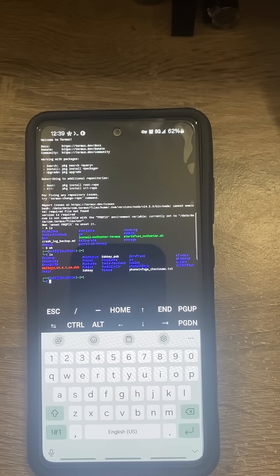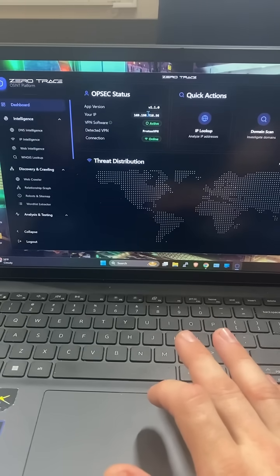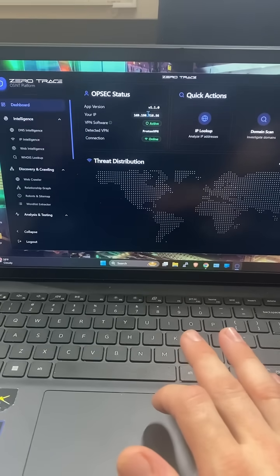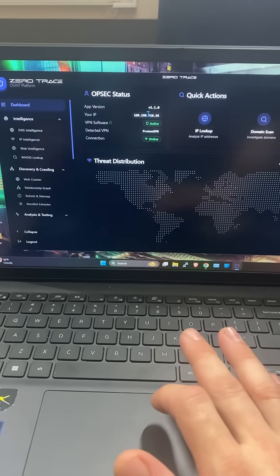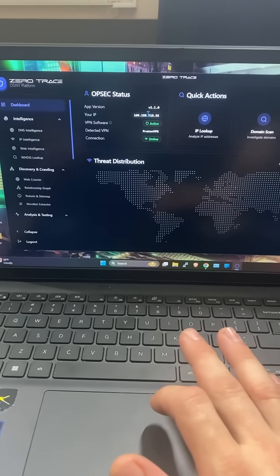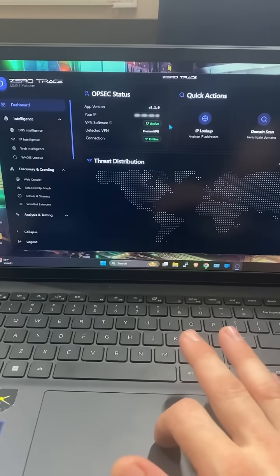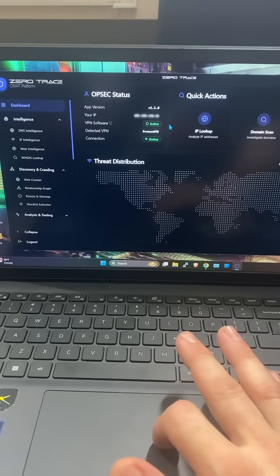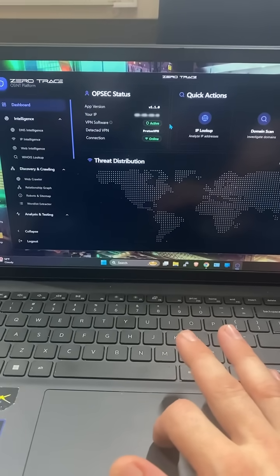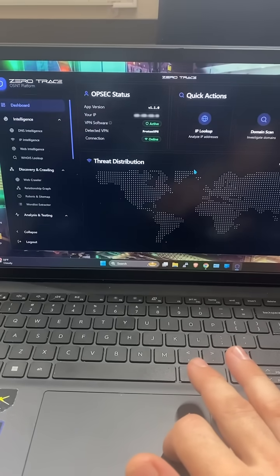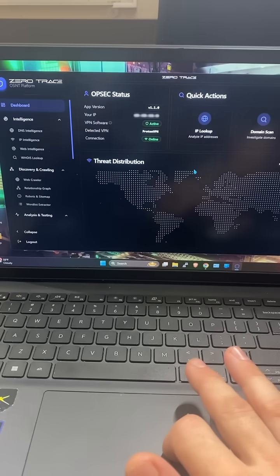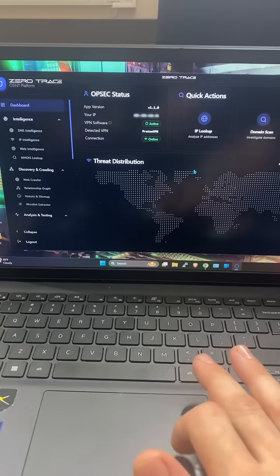Which brings us over to the new Zero Trace OSINT platform, where this guy is giving you all the tools that you need to do all your open source intelligence research all on one spot at the click of a button, saving you tons of time.